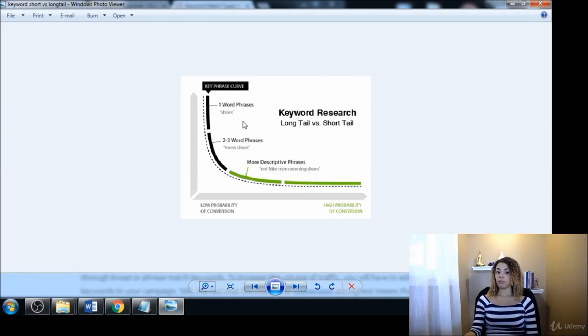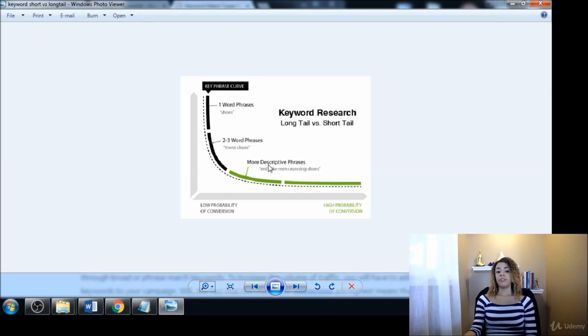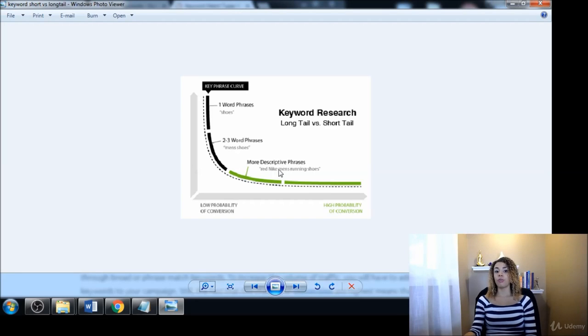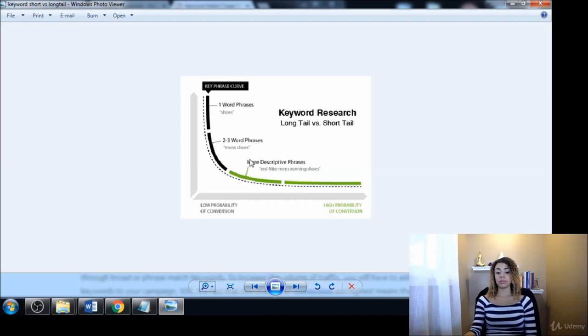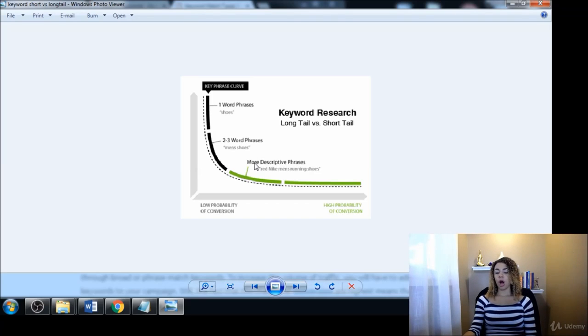Now a good rule of thumb is: if it's one word, it's a seed keyword for sure or a short tail keyword phrase. If it has three to four or more words, it can be considered a long tail keyword. Usually if it's over four words or more, but sometimes even three, it just depends on your industry and market.